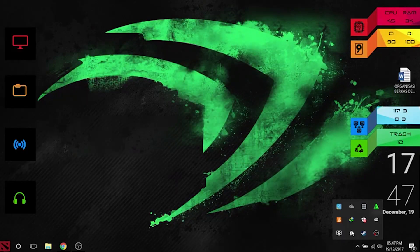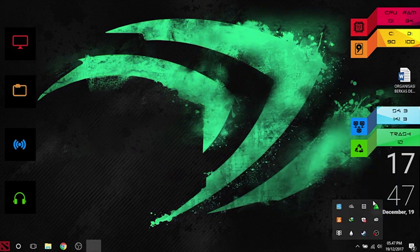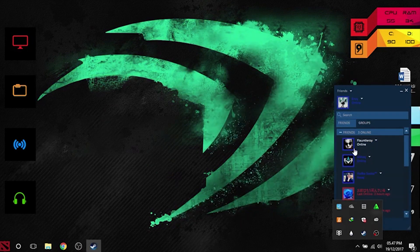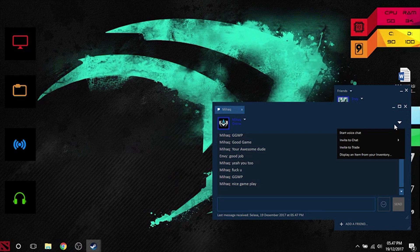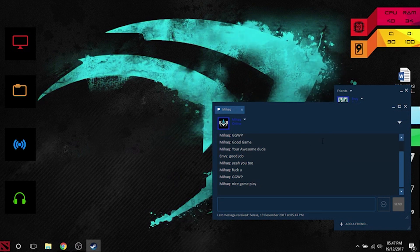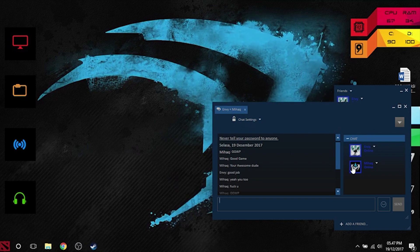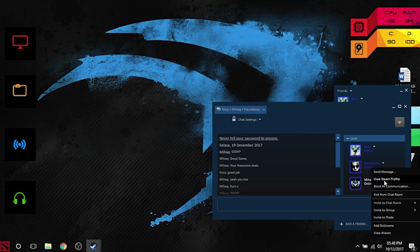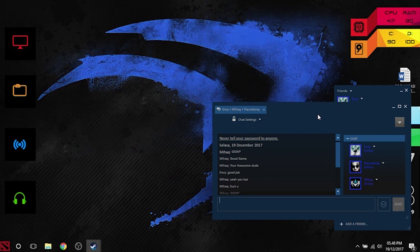To make a multi-chat, click show hidden icon on the desktop taskbar. Then right-click on the Steam icon. Left click the Friends tab, start a chat with one friend. Then left click on the down arrow, and left click on invite to chat to invite other friends.